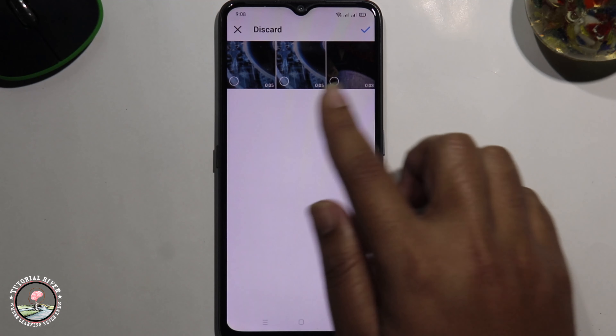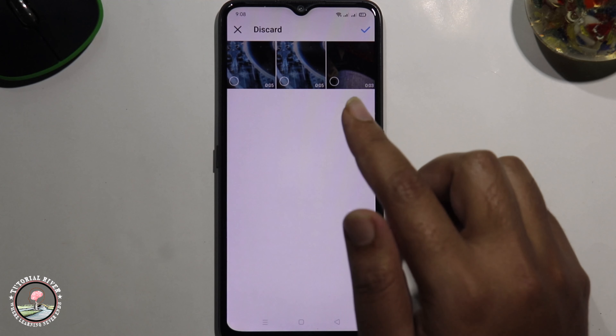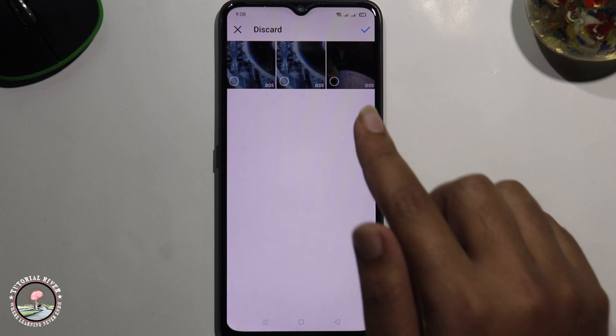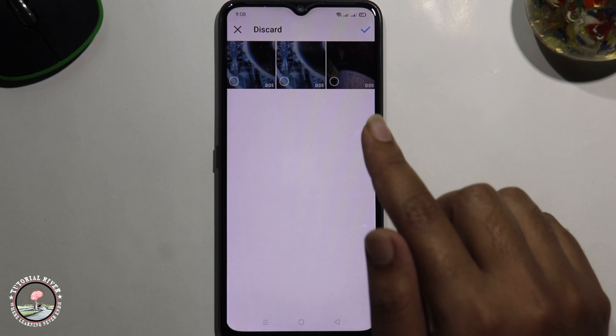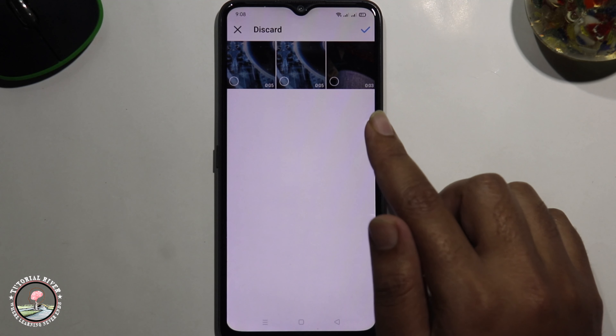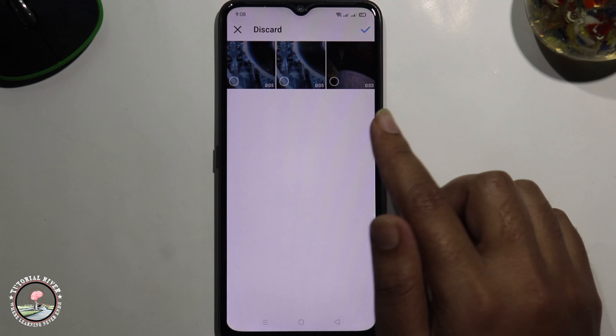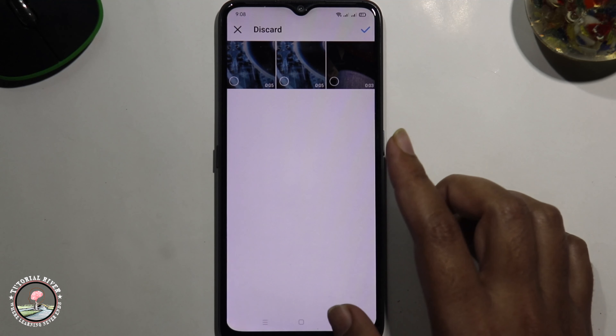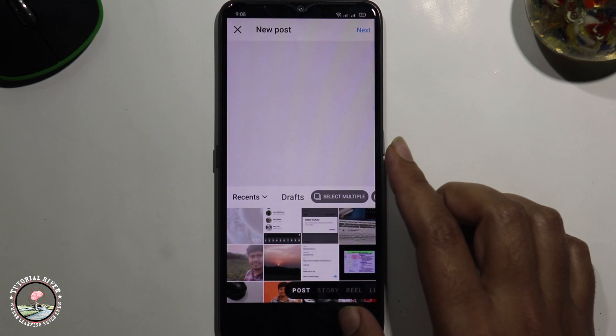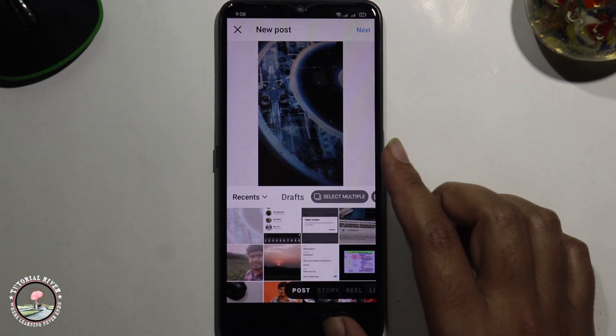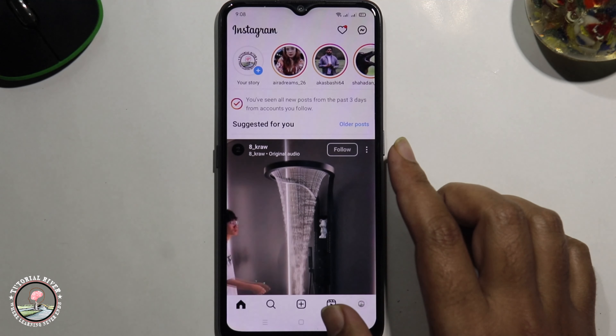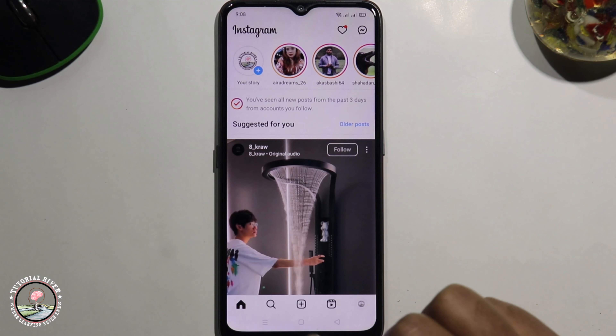So that's how you can easily check your drafts in Instagram. If you found this video helpful, please hit the like button and subscribe to our Tutorial Divert channel for more videos.